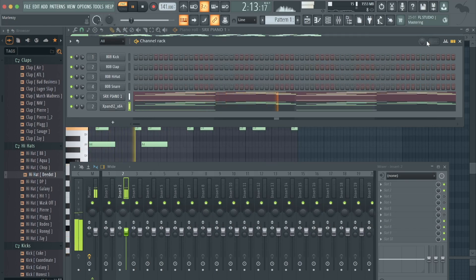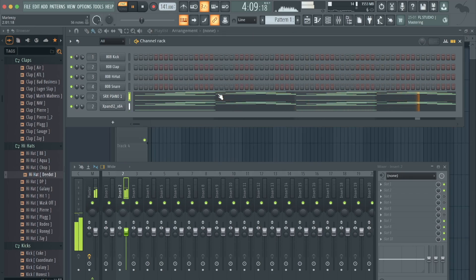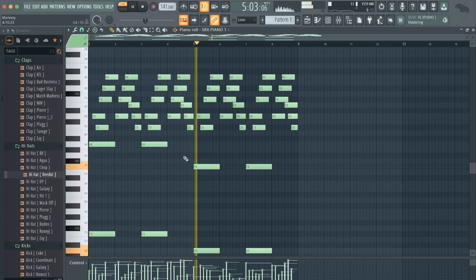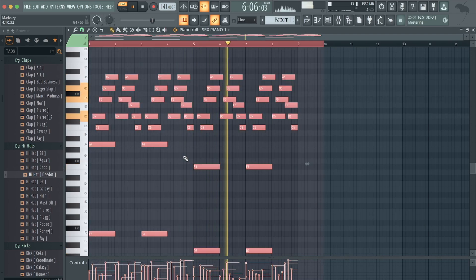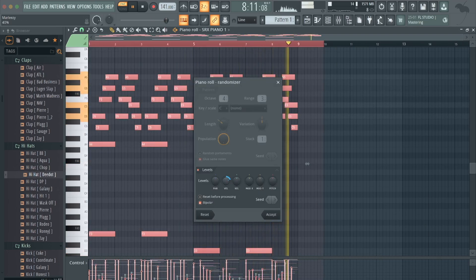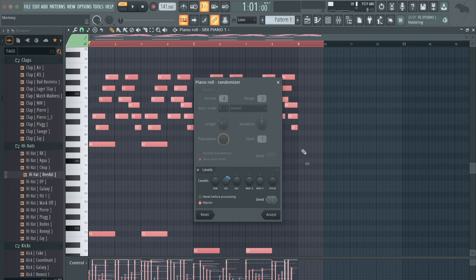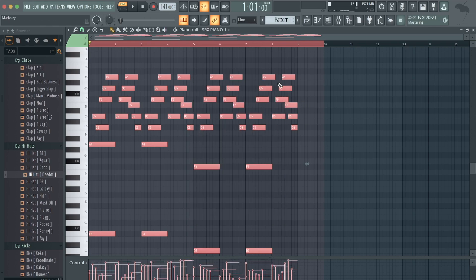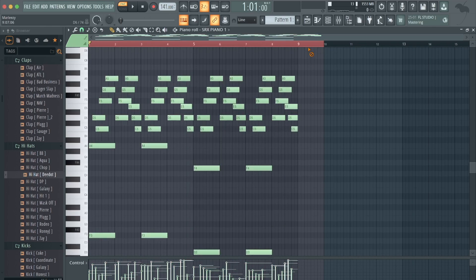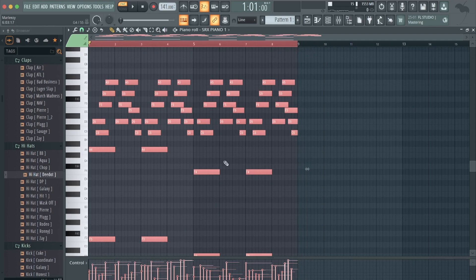Okay, that sounds cool. First thing I want to make sure all y'all do: highlight everything, hit Option+R. You want to randomize your velocity to make it sound more like it was played by hand on piano. I already did that, so I'm gonna exit out of it.